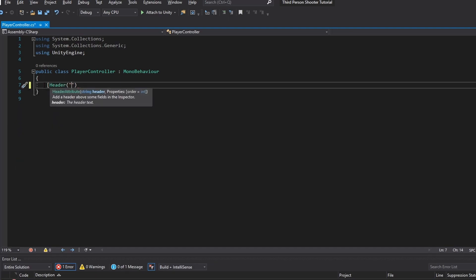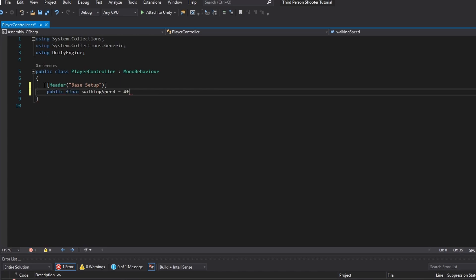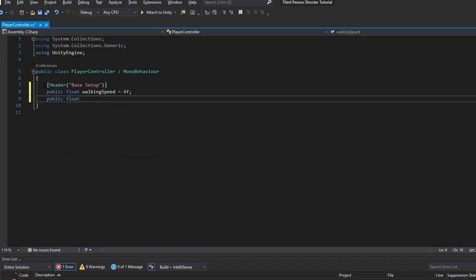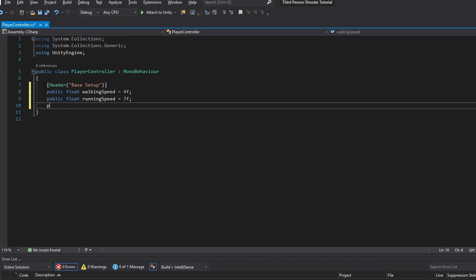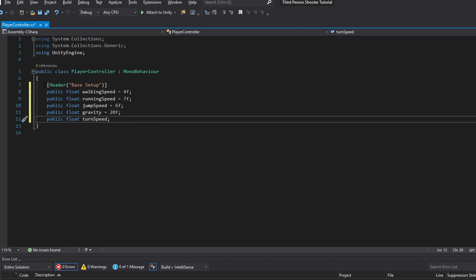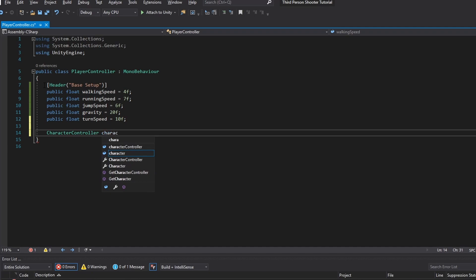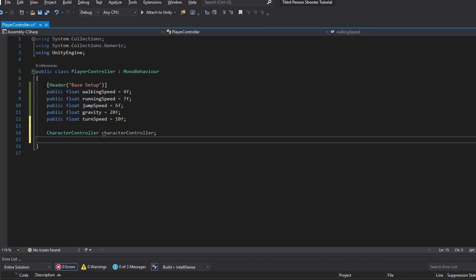I always like using headers, so I'm going to do a base setup here. We want a float for our walking speed — let's set that to 4. We also want a public float for running speed, set to something like 7. Then a float to track jump speed, and a float for gravity which I'll set to something like 20. Then a float for the turn speed of the player — this is not how fast we look around, but how fast the player will turn with the camera. We'll also need a reference to the CharacterController on the player, and a Vector3 called moveVector initialized to zero.